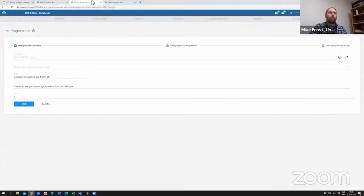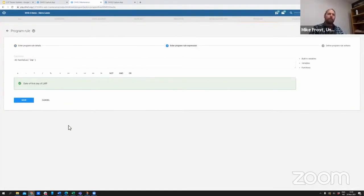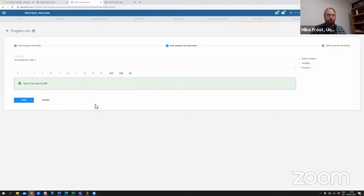Another new set of functionality that we've been working on - you remember perhaps from the last release that we had added the ability to validate the expressions within your program rules. You can see your green checkmark here letting you know that the expression you have written works.